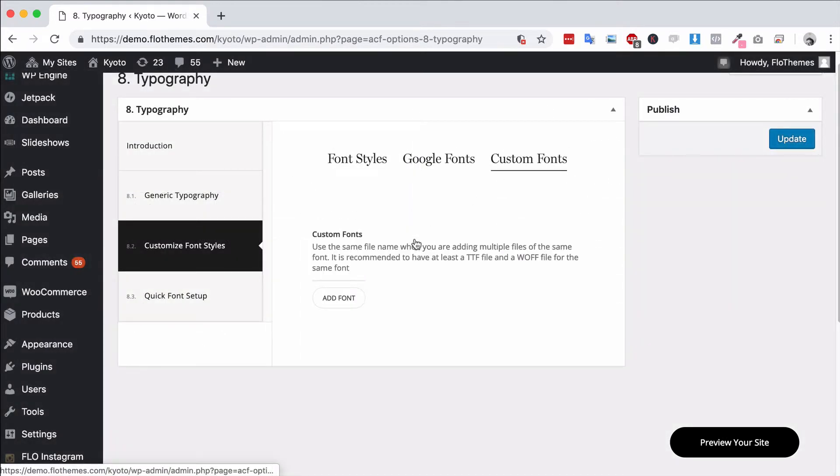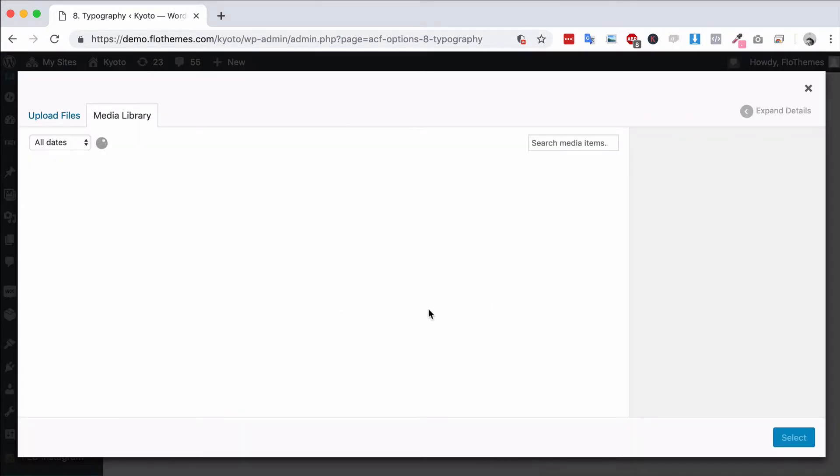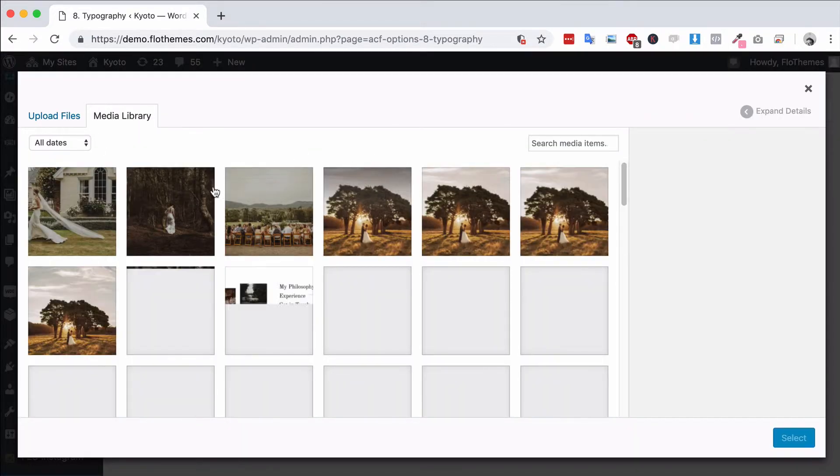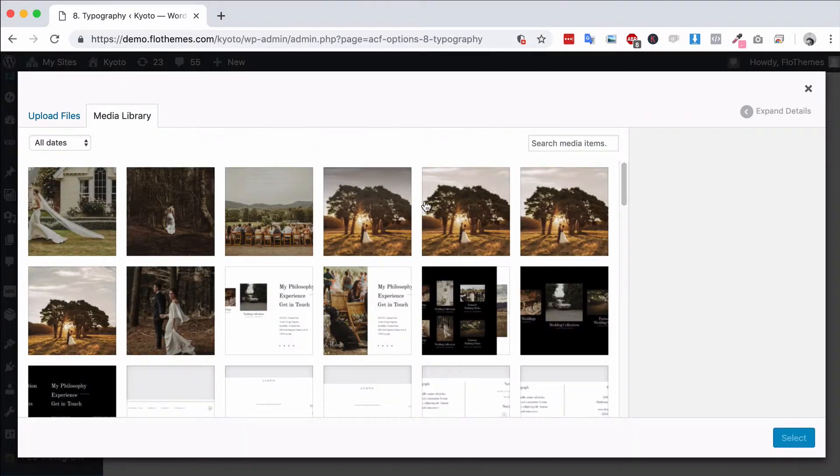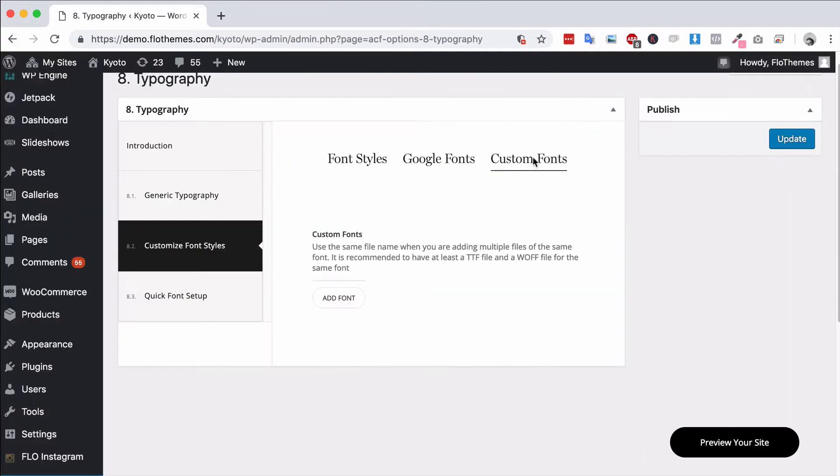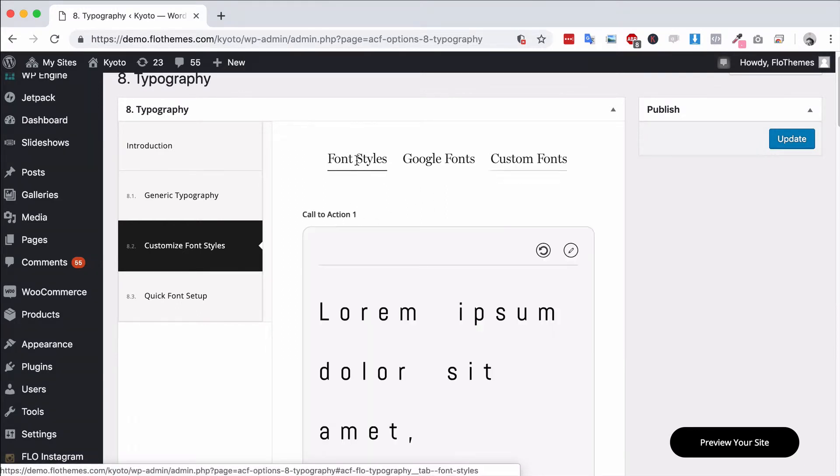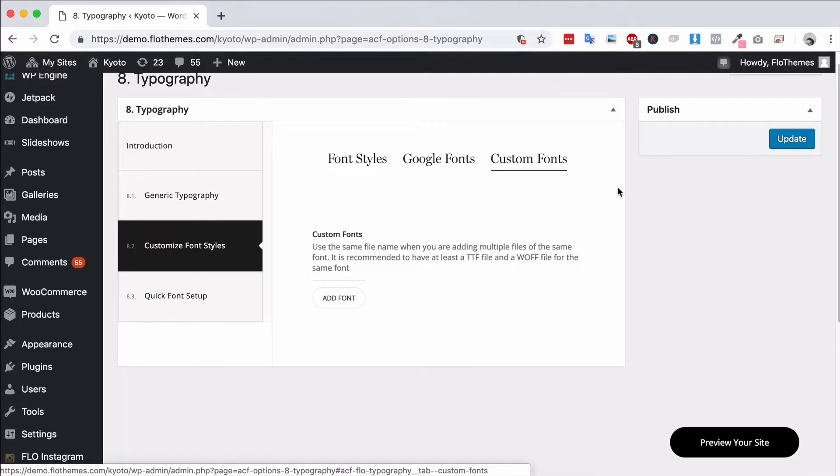The same applies to custom fonts. Simply add font, upload your OTF files, your WOFF files, or your TTF files, basically the web standard formats. You can see that here for the web. Upload the fonts and of course then they will also be available to you in the font styles area.